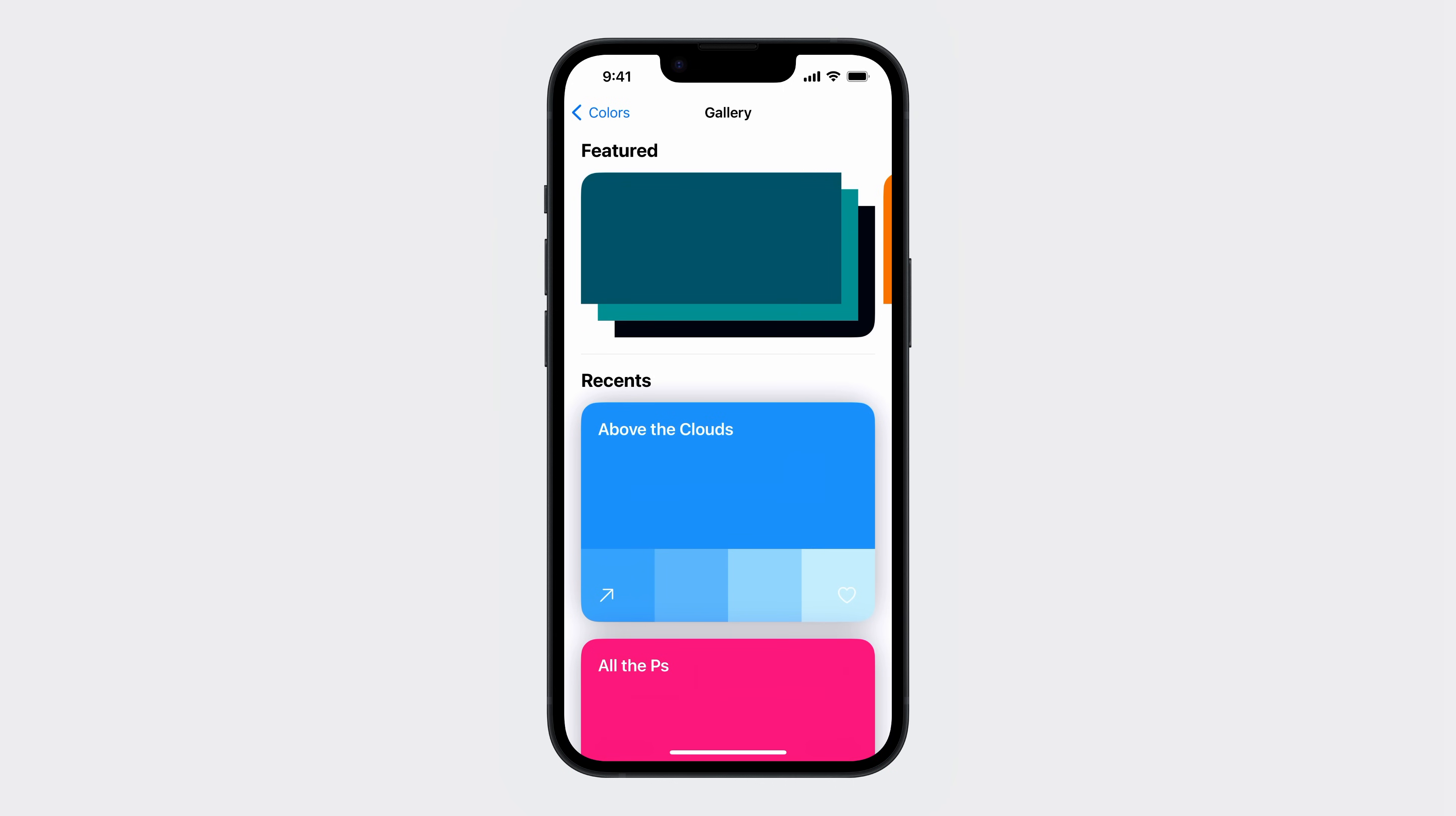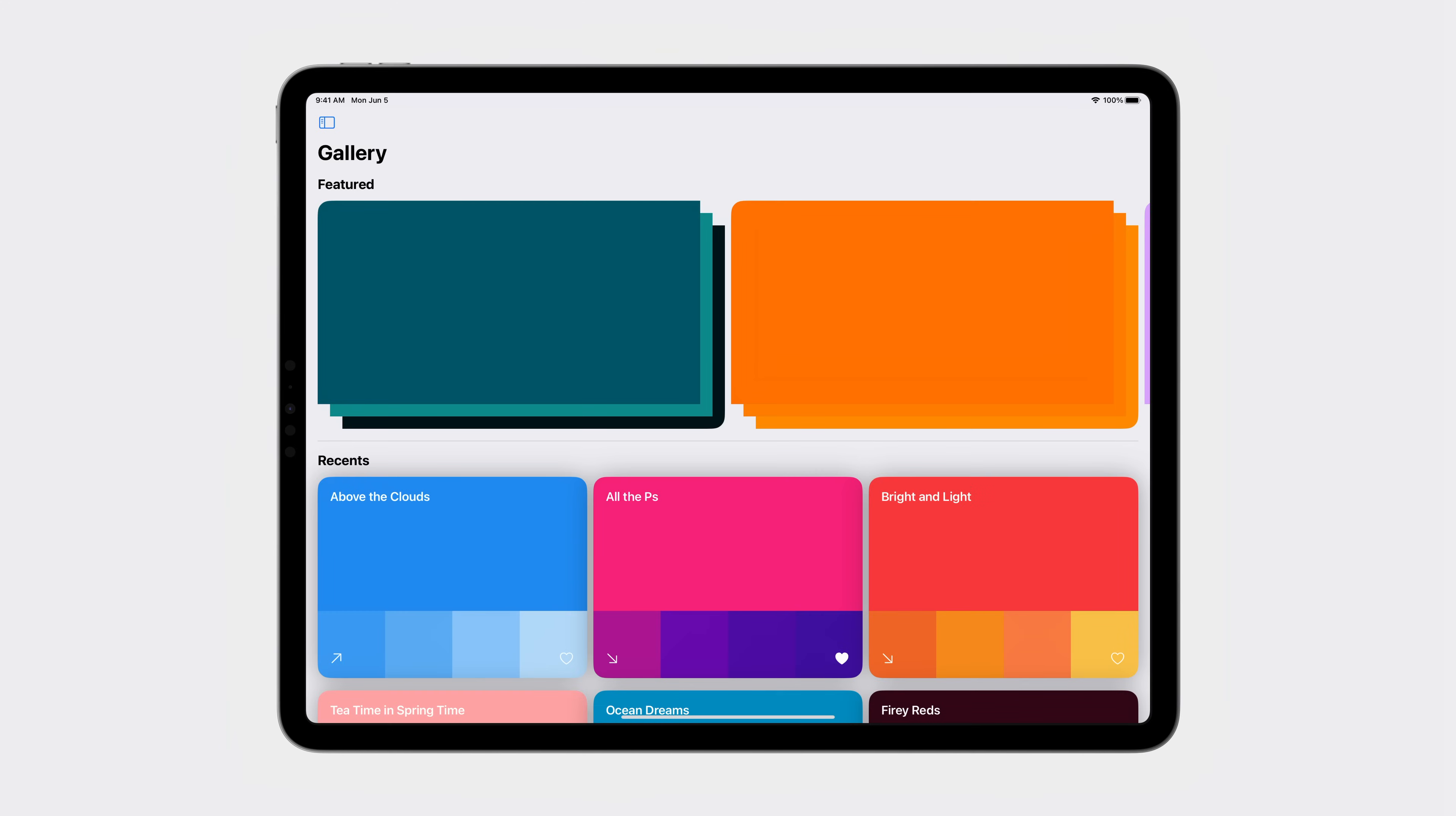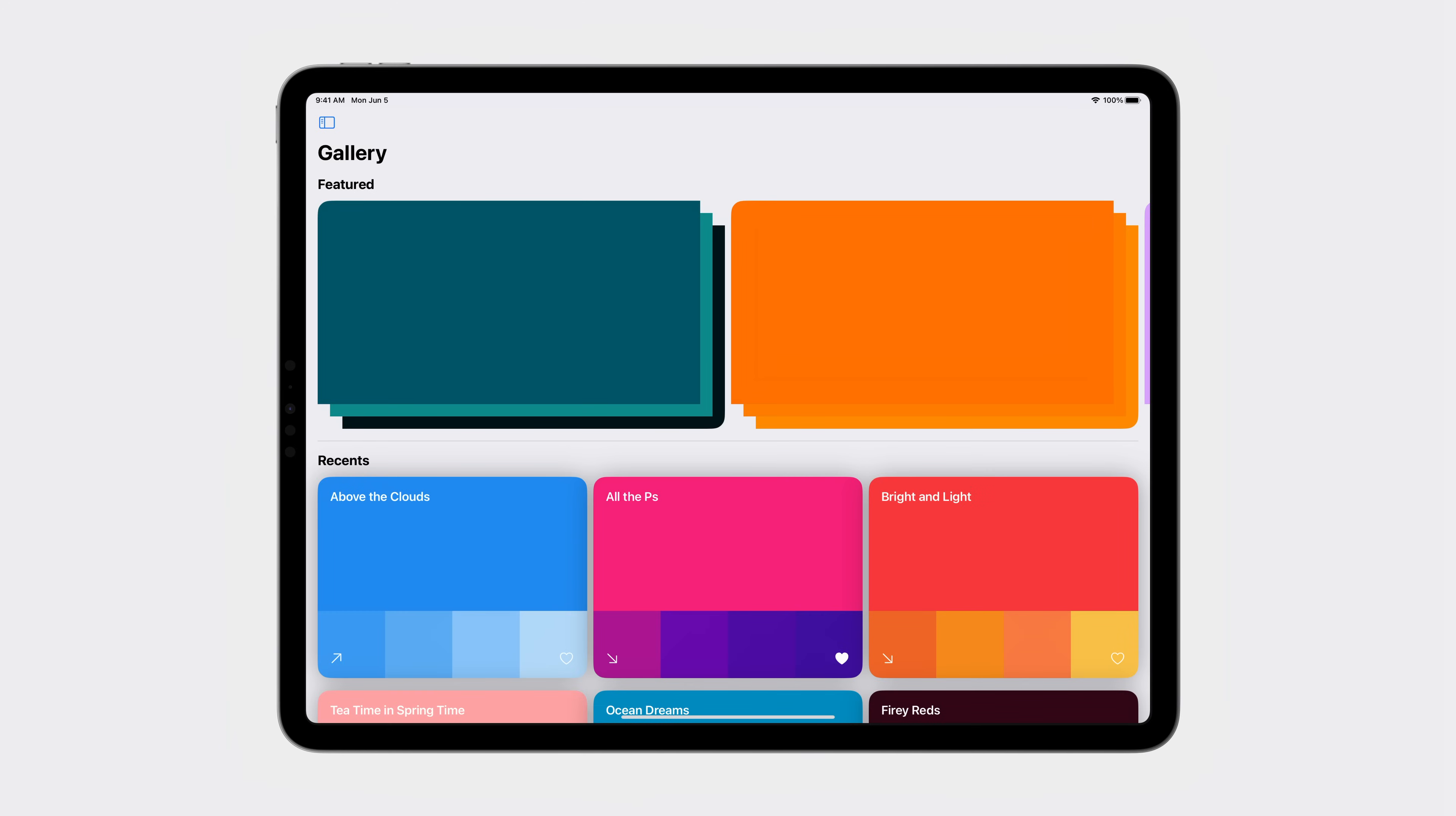Let's go back to my gallery view. I'd like to talk about layout. Notice that my hero view is sized in relation to the overall width of the device. And if we look at iPad, two views fit evenly within the device's width.